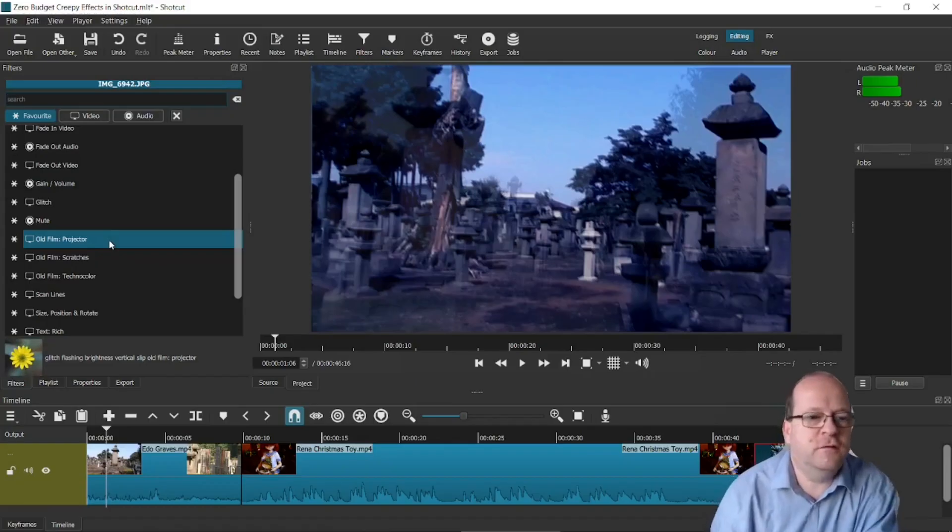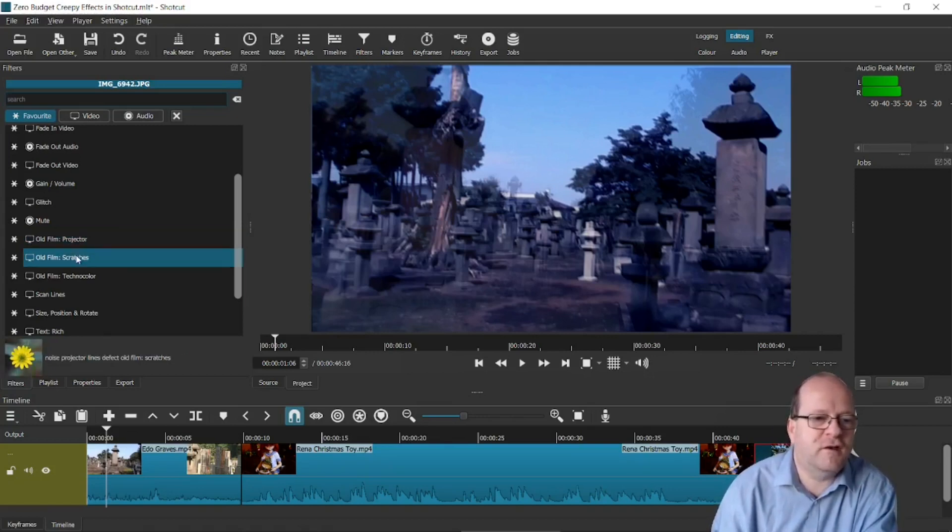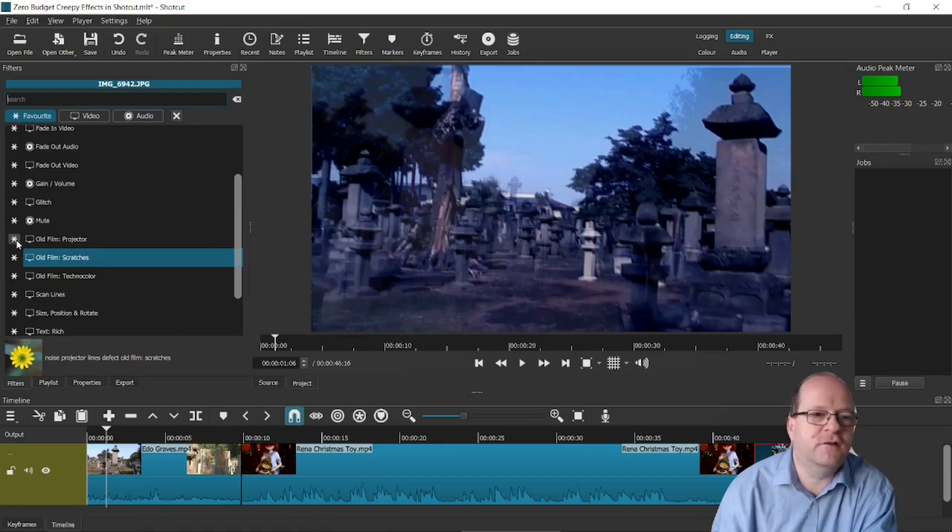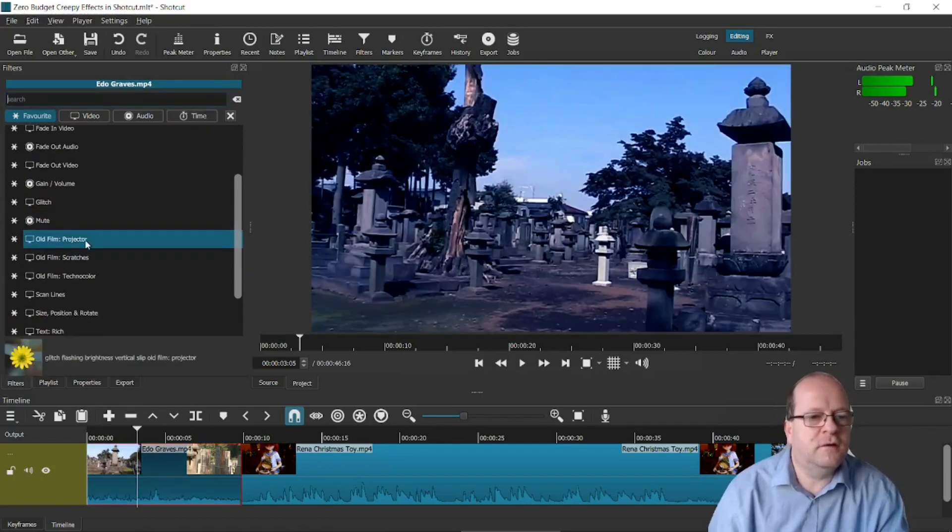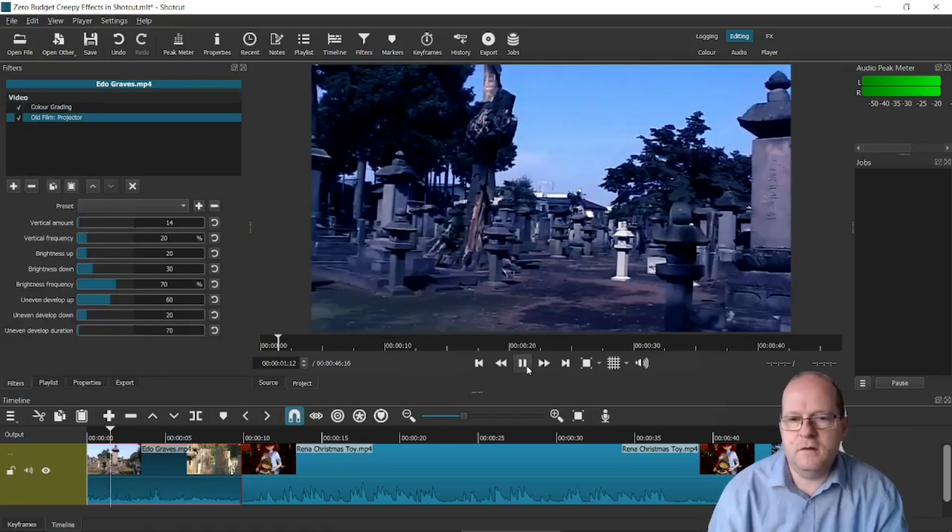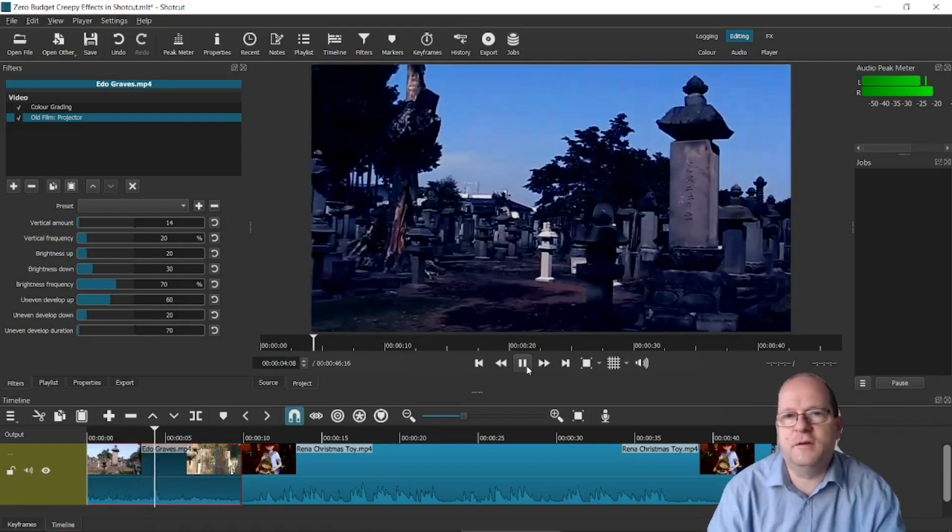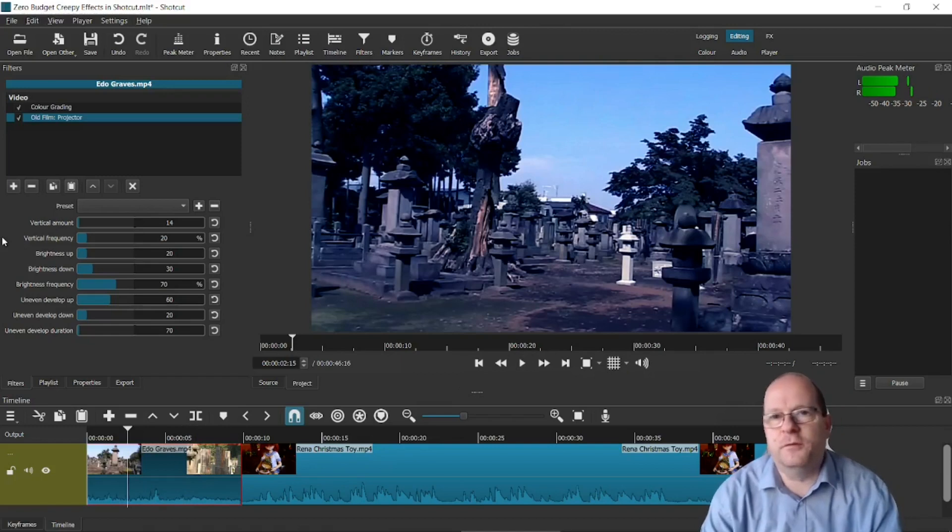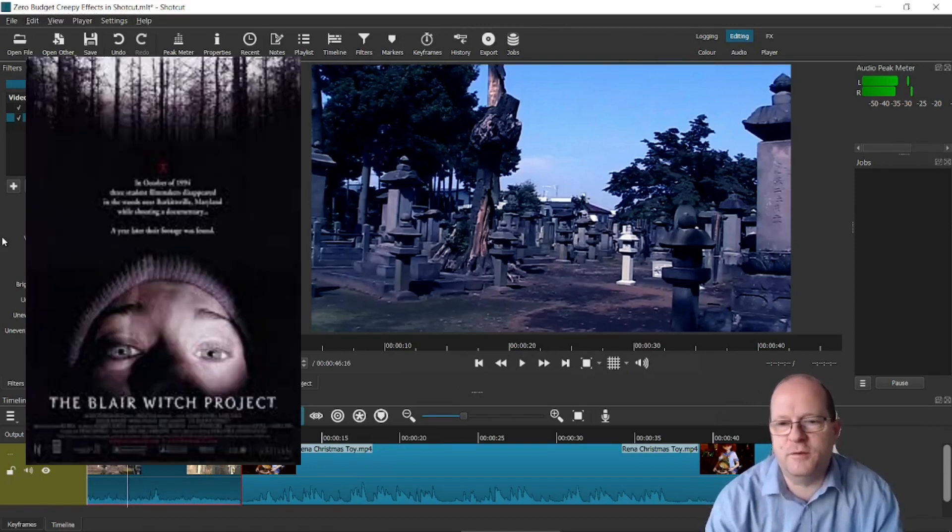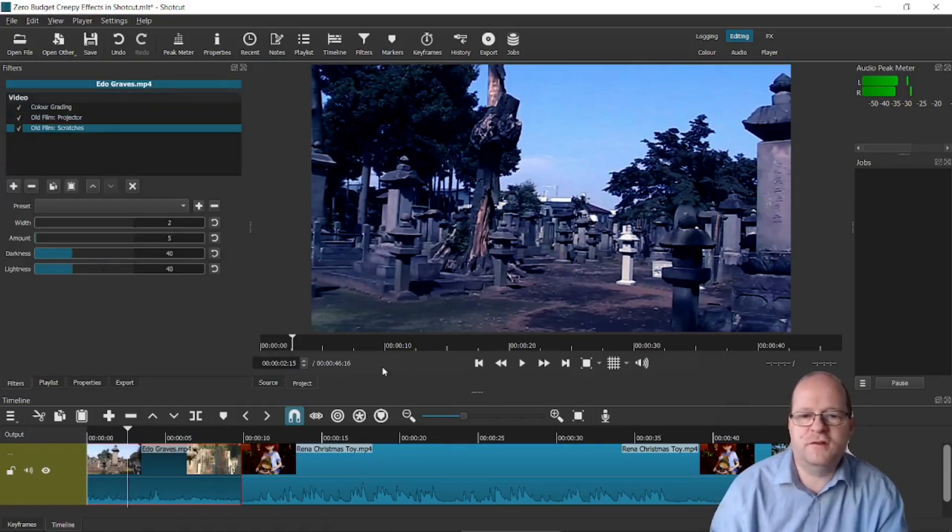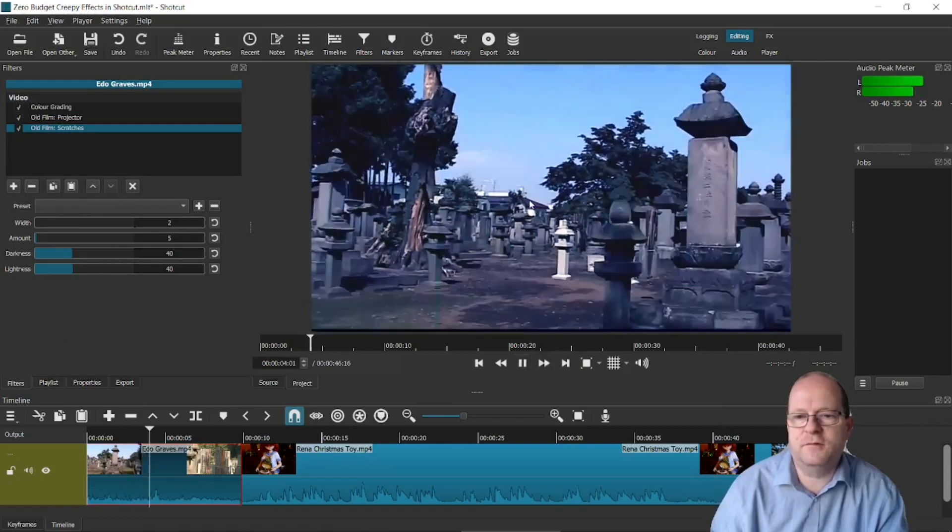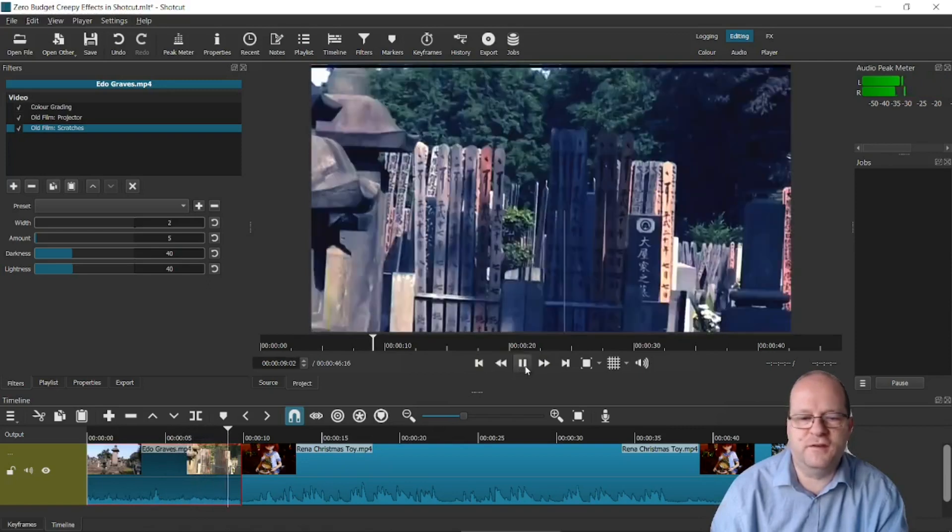The old film filters are quite good as well. There's three of them here: Projector, Scratches and Techno Color. Incidentally you can just click on the star here to add them to your favorites. That makes it much easier to find them if you're going to reuse them. So let's do old film projector. So this gives it the impression that you're viewing a movie on an old movie projector. It's kind of useful if you're shooting one of those found footage things like the Blair Witch Project. If you add on old film scratches then it will look much the same. But you'll see that there are scratches appearing. That makes it look a bit more authentic.